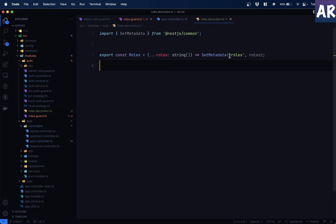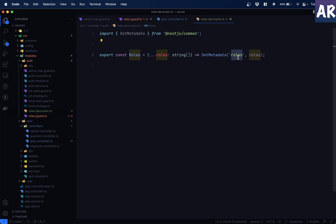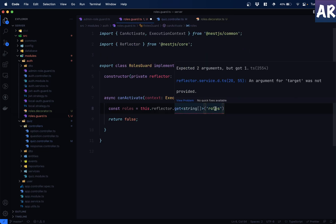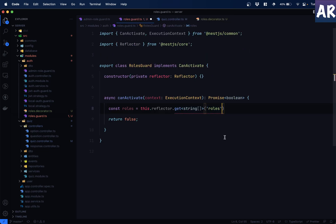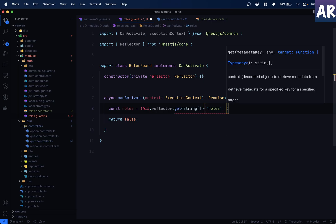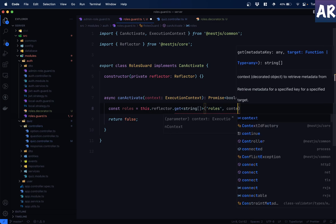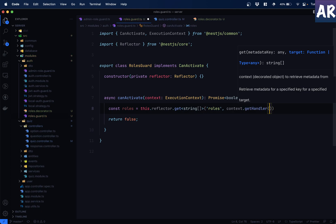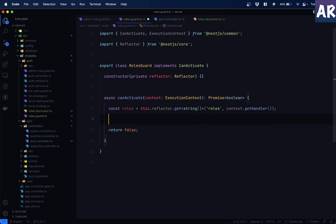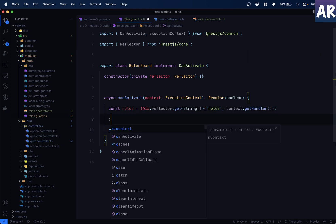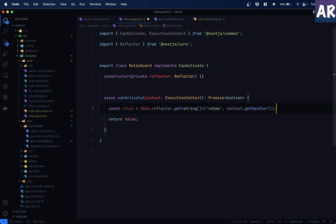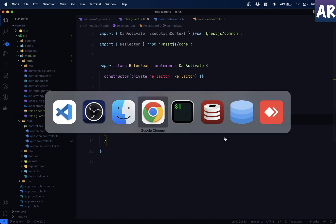Can you see? Set metadata. It was roles. So in here while retrieving, I'm going to get with the same key. And how do we get that? Context.getHandler. So which means if ideally I do a console over here, I should get the roles array. Correct? Why don't we try that? Let's go to Swagger.